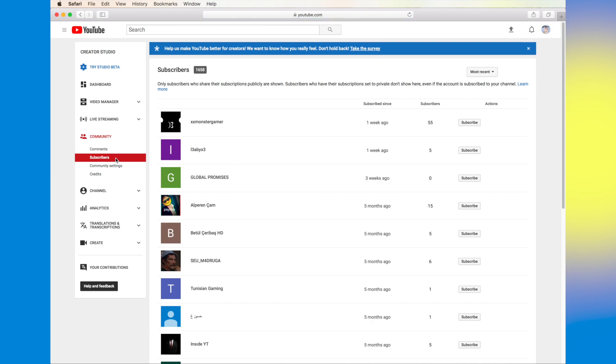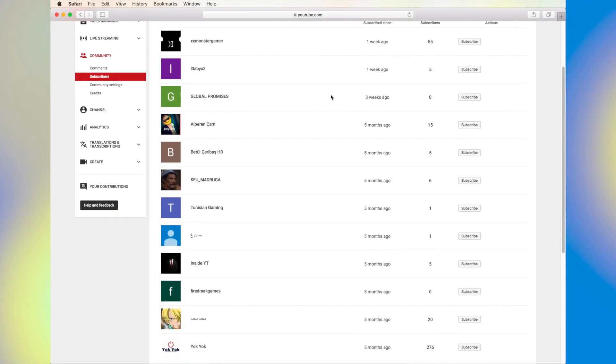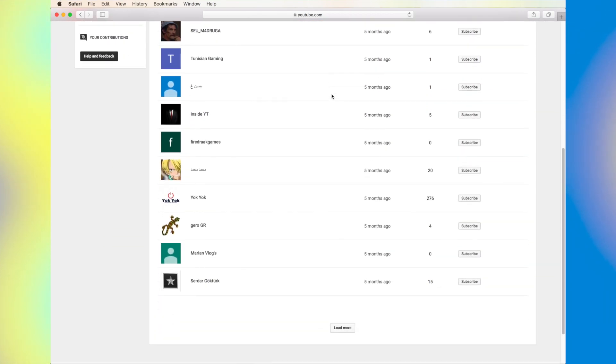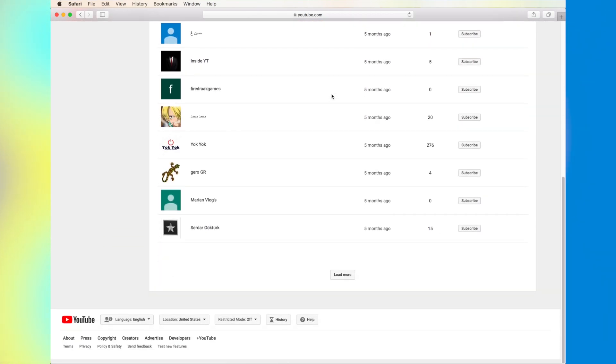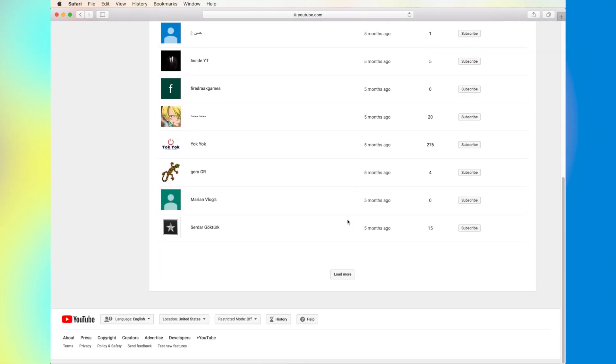Right now I have 1,658 subscribers, and you can look at your subscribers, who they are, and so on.